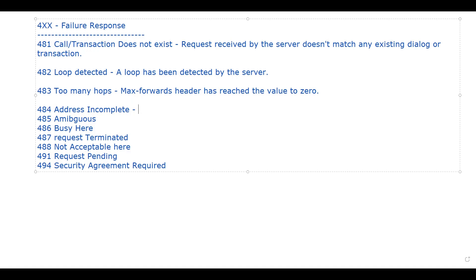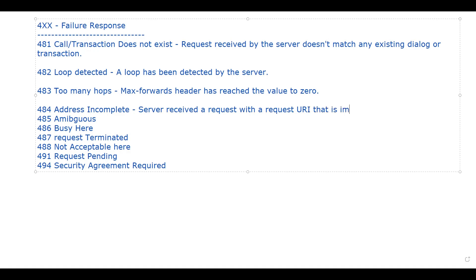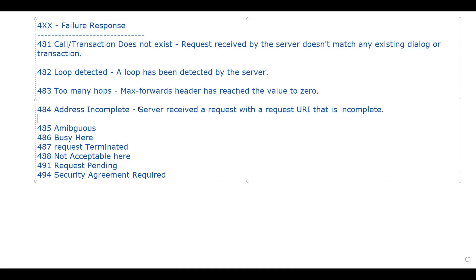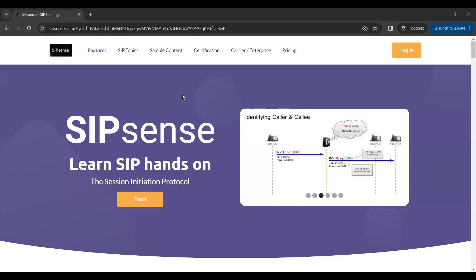Then we have 484 - Address Incomplete. This means the server received a request with a Request-URI that is incomplete. When the server receives a request where the Request-URI is incomplete, you get response code 484 Address Incomplete. If you're looking for additional information about what is missing, you will find it in the reason phrase of the 484 response.